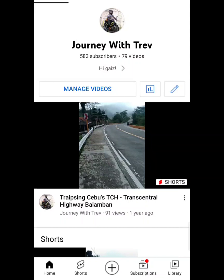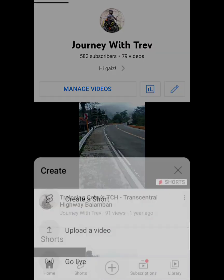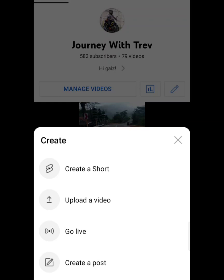How do we create a Premiere show on YouTube? First, we have to sign into your YouTube account. Once you sign in, click on the plus sign at the bottom and then click on Upload Video.